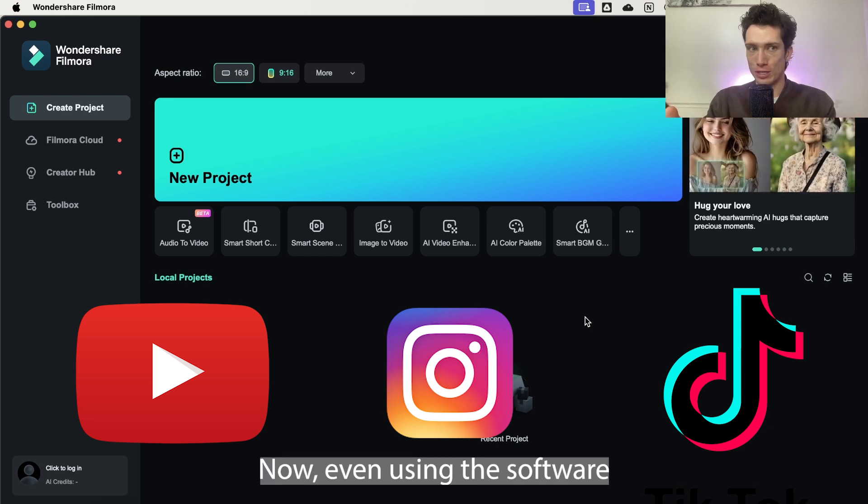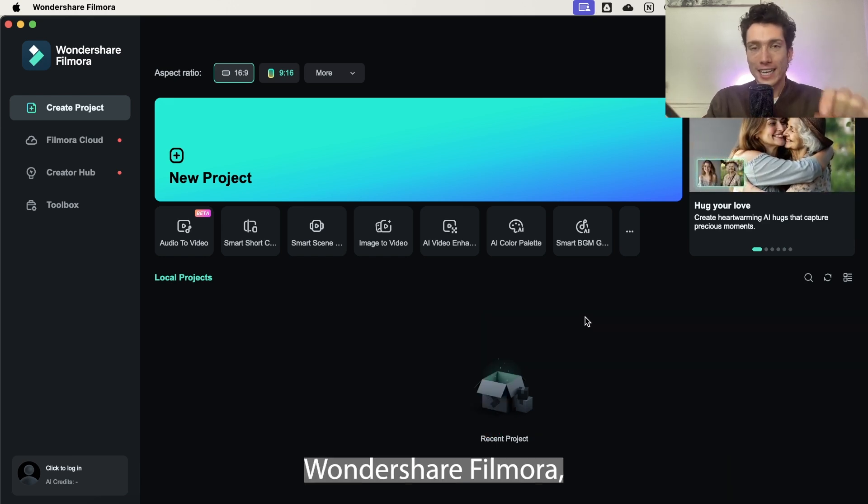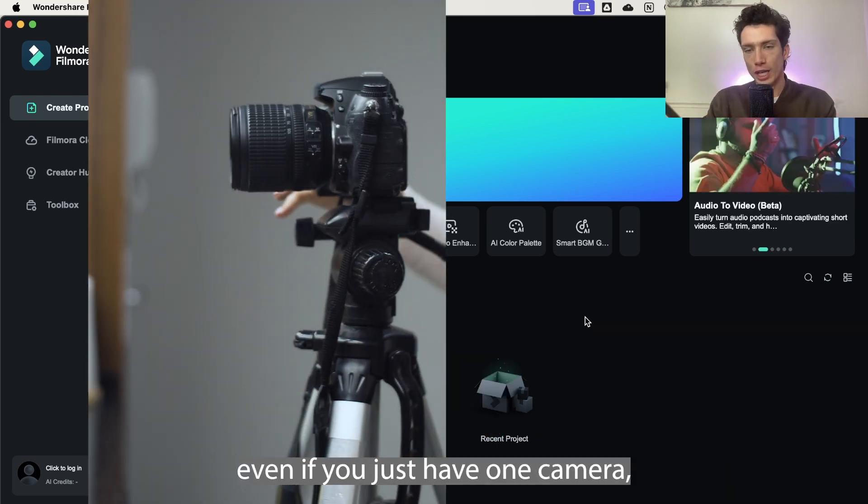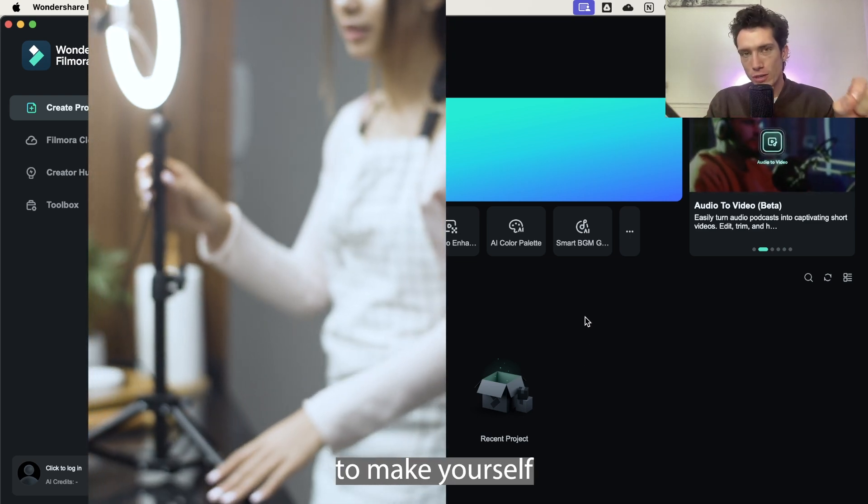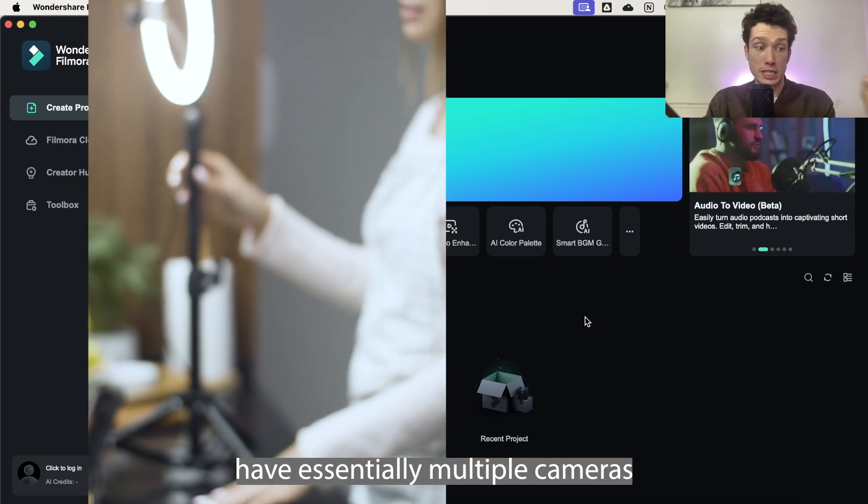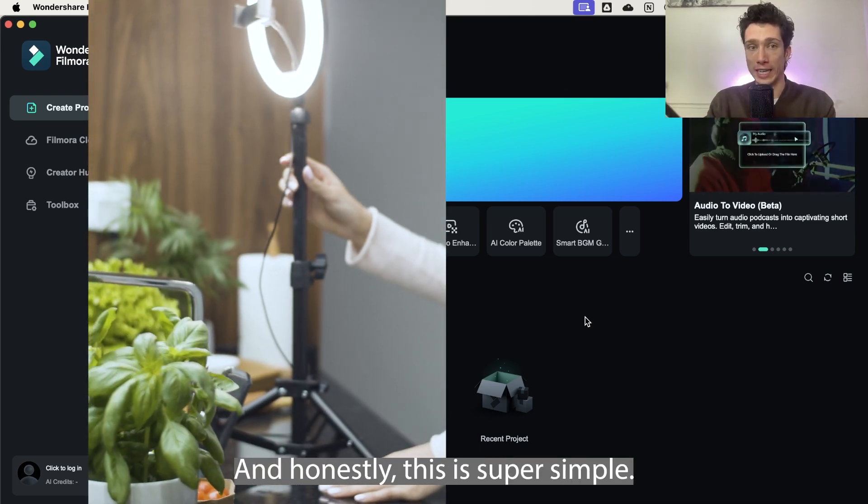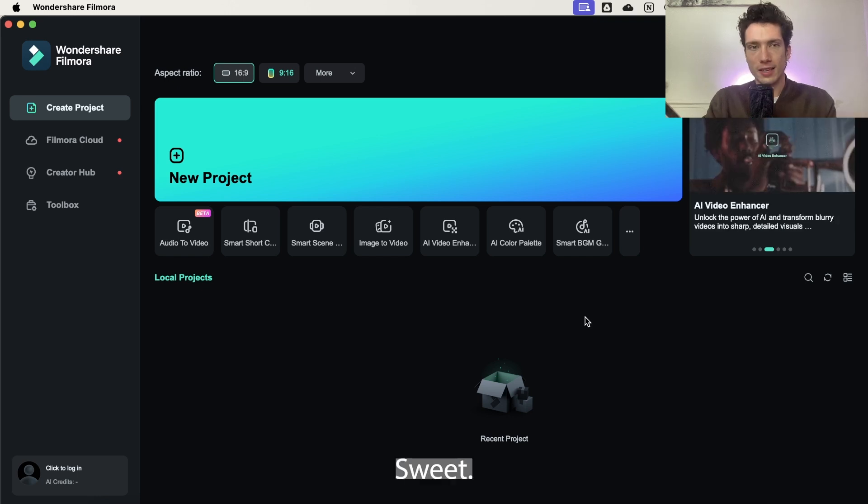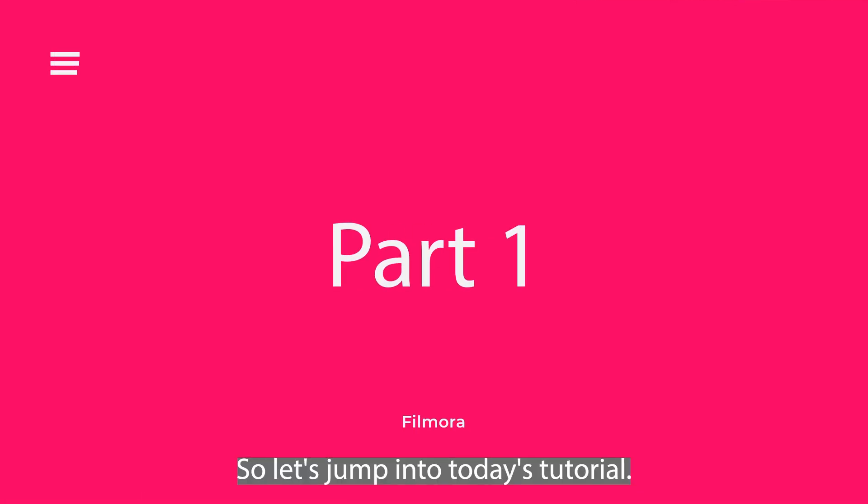Flicking between can increase engagement, which leads to higher channel growth on all social media platforms. Even using Wondershare Filmora, even if you just have one camera, you can duplicate the footage to make yourself have essentially multiple cameras that you can cut between. This is super simple. So let's jump into today's tutorial.